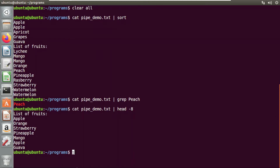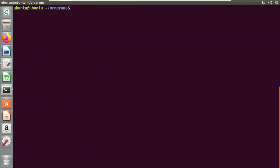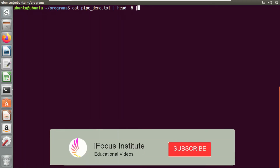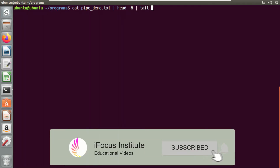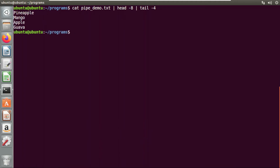Now after displaying the first eight lines, we are going to combine the output of this head command to the next command and just display four lines from the bottom. I'll clear all the things and use the cat command first, then the head command to display the first eight lines, and then combine this with a tail command to display the bottom four lines. The output of the head command is given as input to the tail command, and I'm getting the four lines from the bottom.